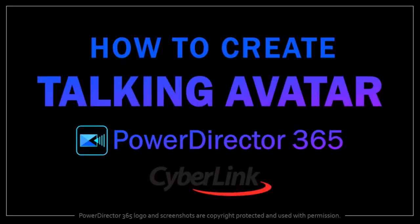Hey guys, Anthony here with a tutorial on how to create AI talking avatars in PowerDirector 365, which is an AI video editor.